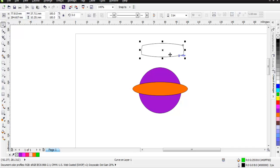So you get the idea that you can use trim, weld, and intersect to create complex shapes out of intersection of two or more objects.